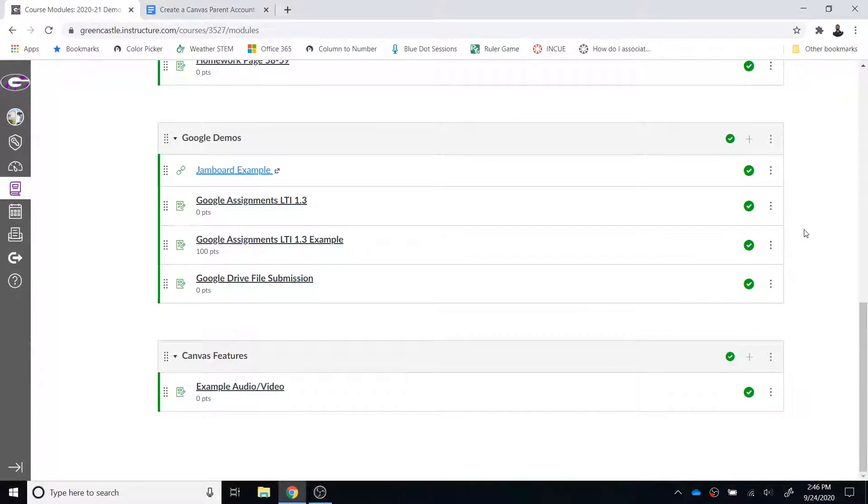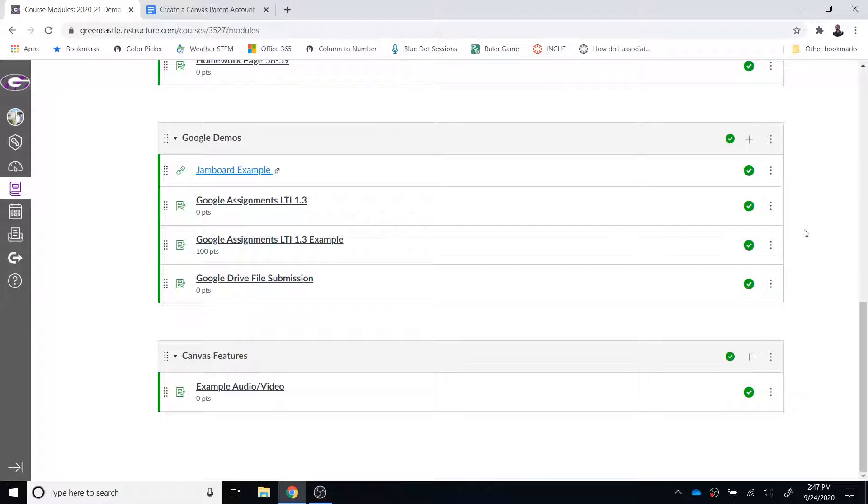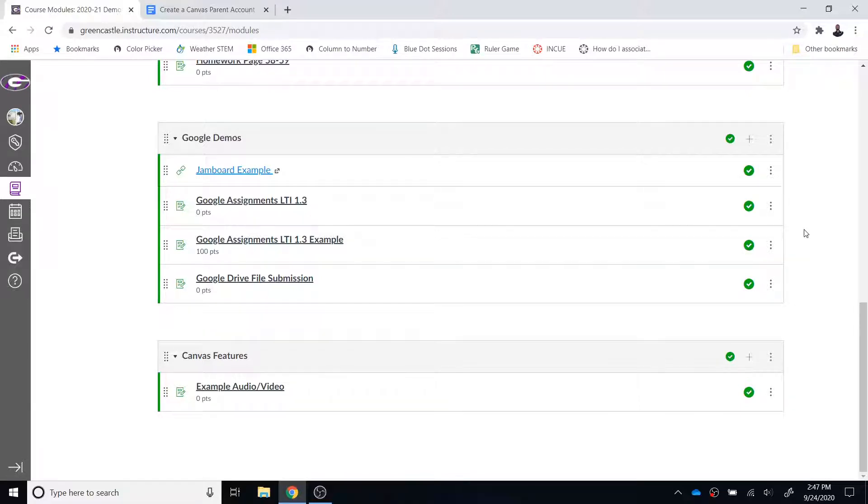Let's take a look at another feature of Google Assignments LTI 1.3. This feature allows you to bring in a resource and share it in a module. This allows you to share something with students that they're not going to turn in. Maybe it's something you want them to read, a presentation you want them to follow along with. However, it is not something they're going to turn in, just something you want them to view as a resource.